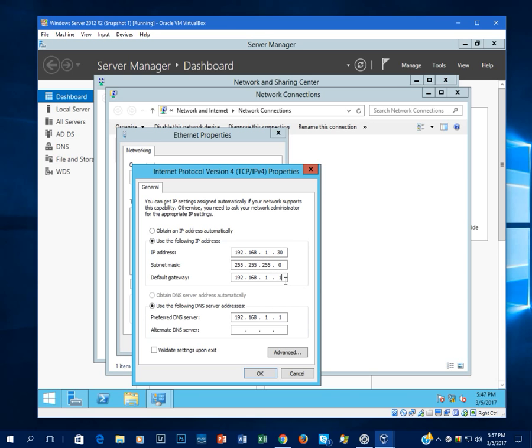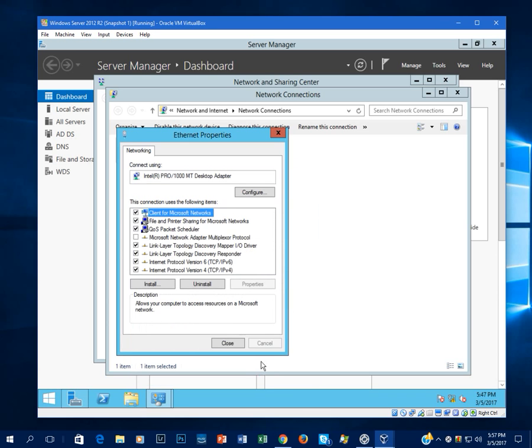And then I'm going to set it to my hardware router, which is 192.168.1.1. And the DNS is also going to be on that same router. So once this is set up, go ahead and click OK.